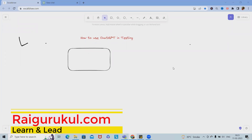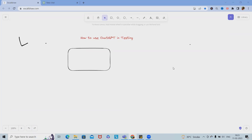Welcome to Ryagurkul.com. In this video we'll discuss how to utilize OpenAI or ChatGPT in the software testing process. ChatGPT is a revolutionary AI-based product that can make our life easy in software testing, and I will guide you on how we can utilize this tool.